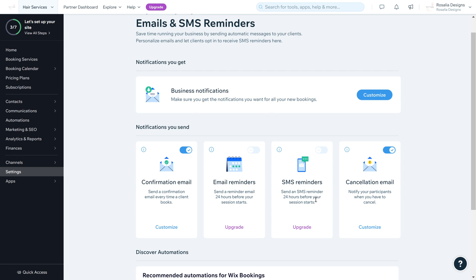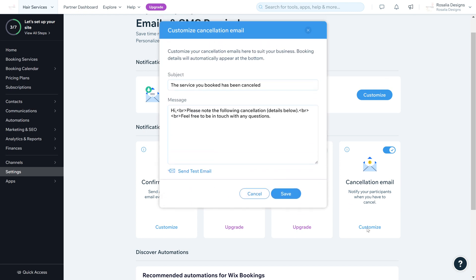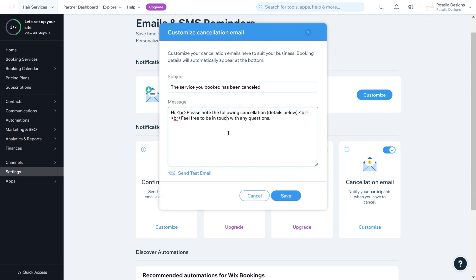You can also customize the cancellation email to notify participants when you have to cancel. If you need to cancel a specific appointment — for example the salon is shut or a family emergency has come up — you can customize why it's been cancelled, provide a contact number, and give clients the relevant information about rebooking.